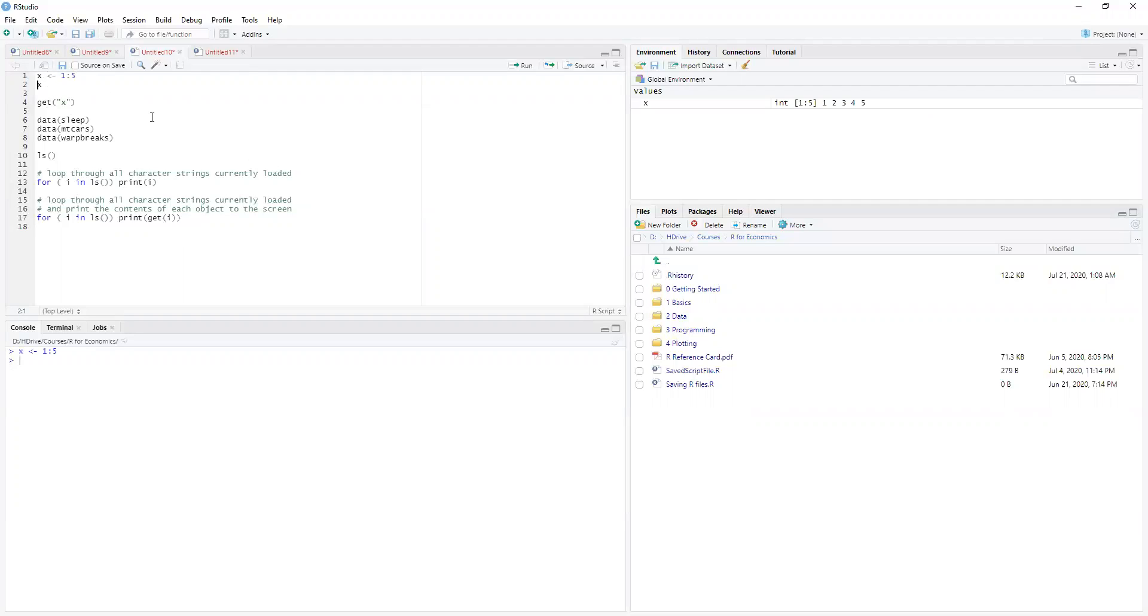So let's make a variable x. There it is. And if we say get x in quotes, it will get whatever x is. So it'll grab that one through four or five.